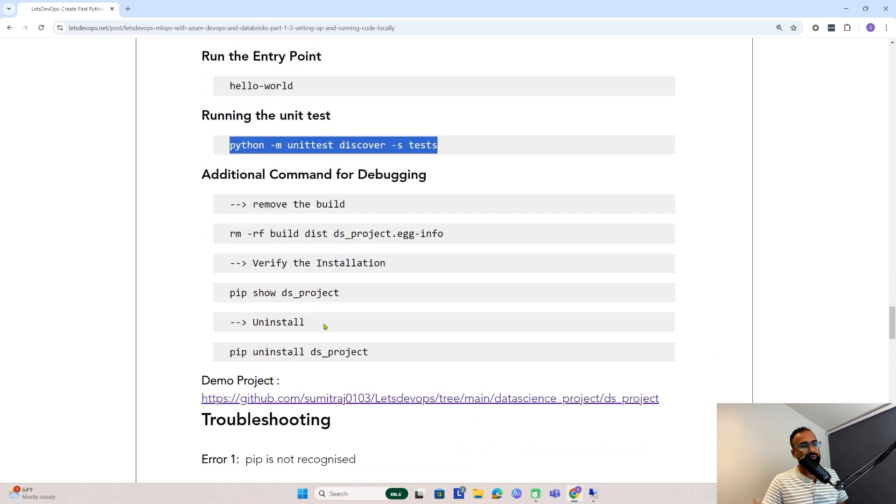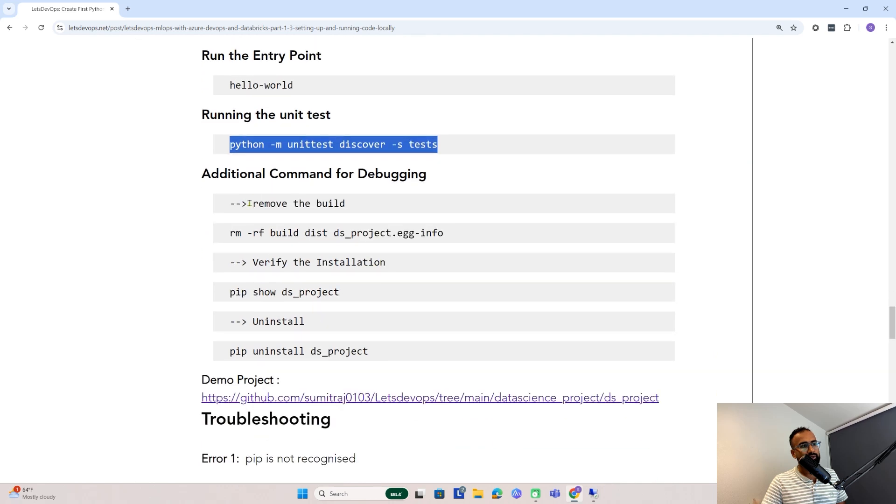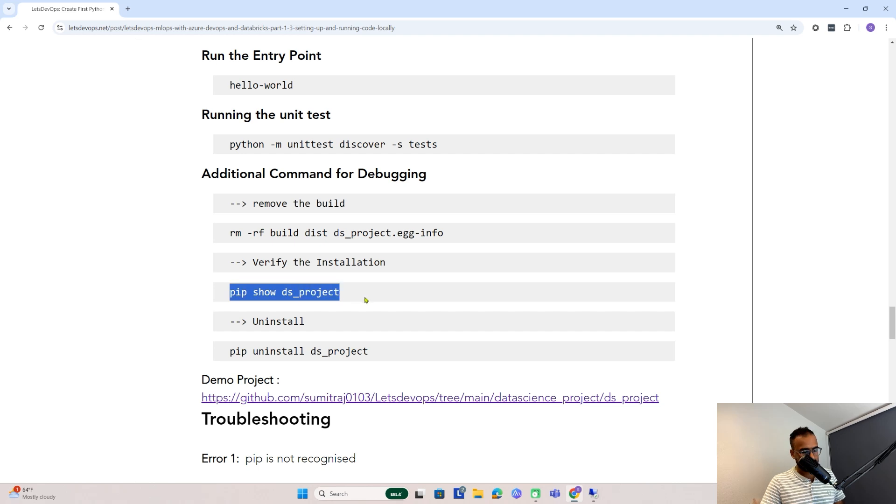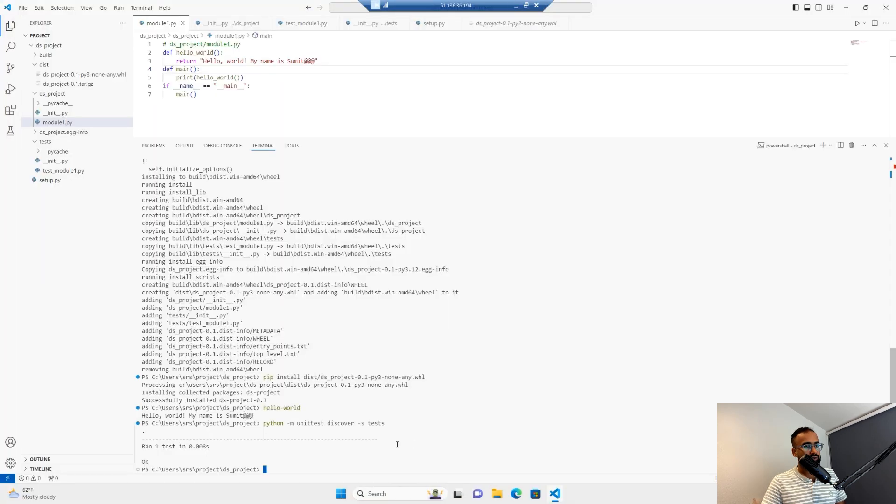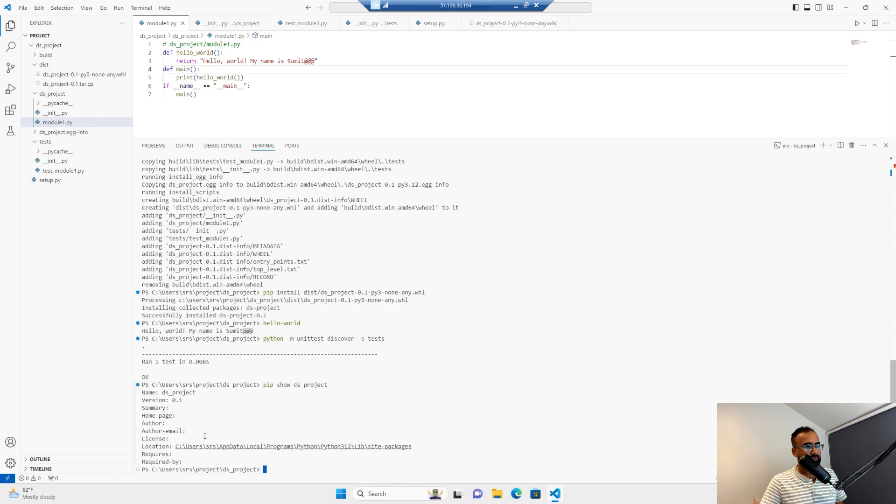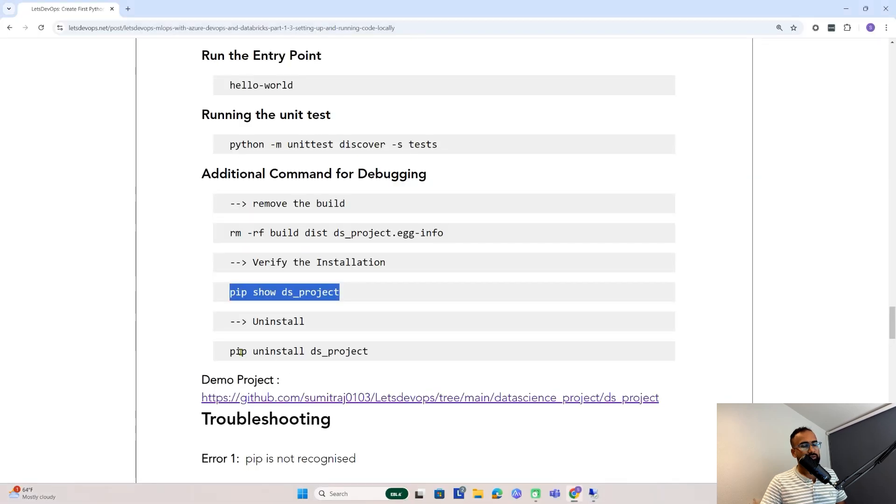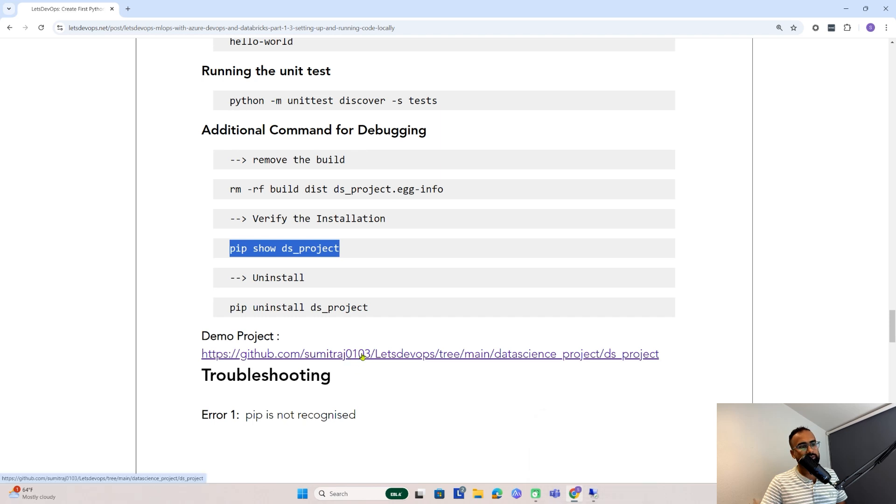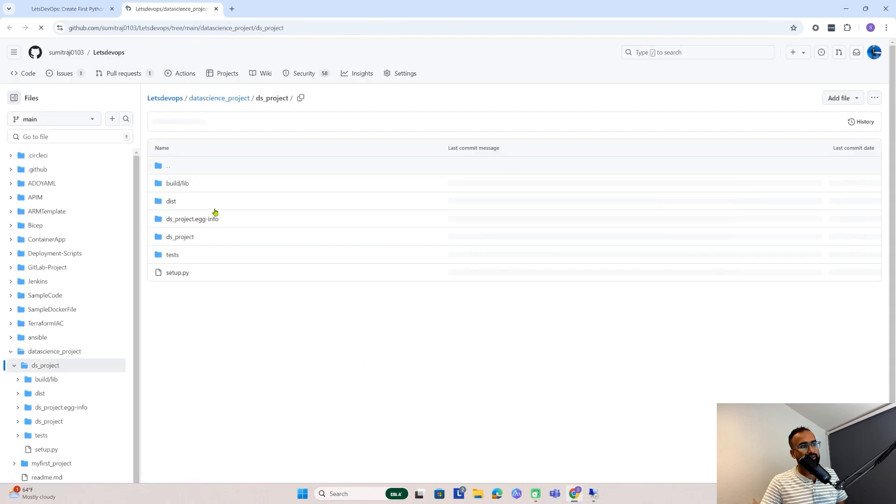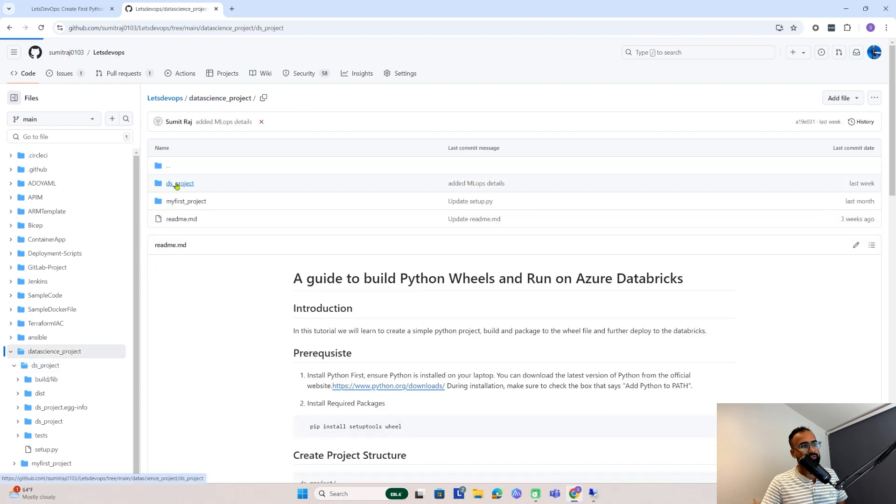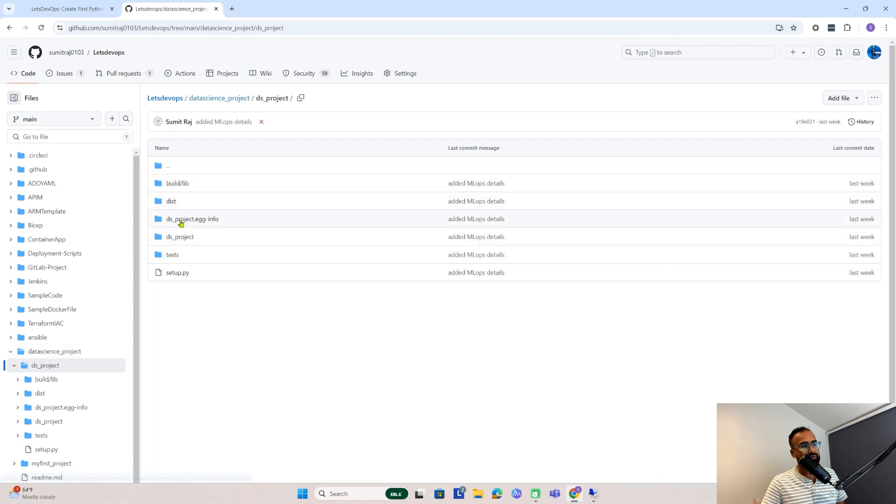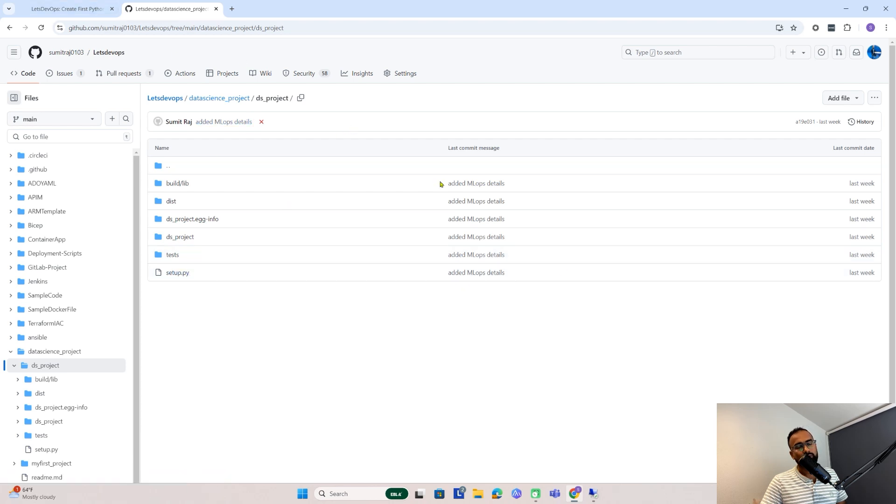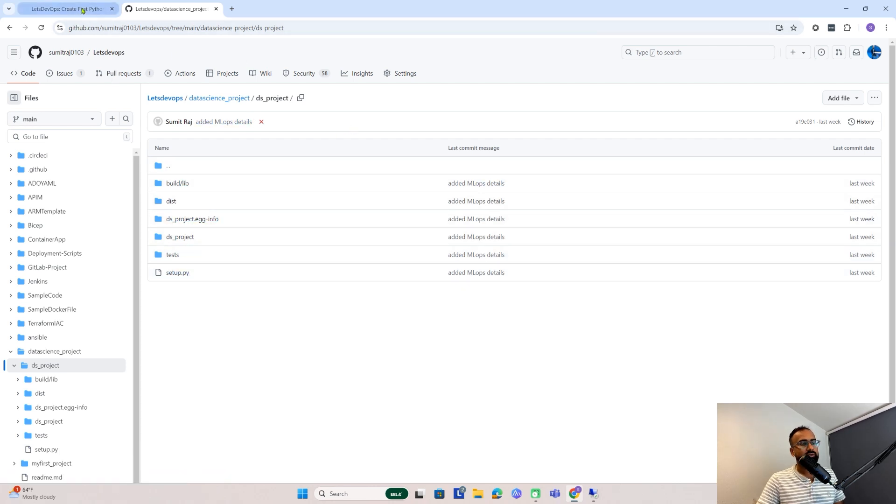I've also added some additional commands: how to check whether the package is installed, which package, which version. This will show information about the ds_project. Also, if you want to uninstall and install it again, you can do that. The project setup I created, I've added the link here. You can just go here and find the link. Go to ds_project, you'll see all the project files—ds_project folder, test folder, and setup.py. You can also fork it from here and download it. But I think the instructions I've given are pretty simple.